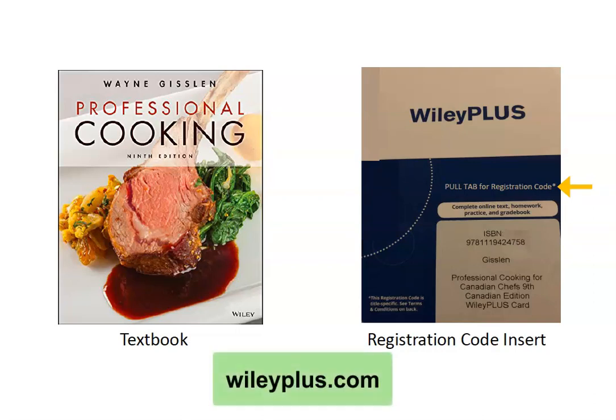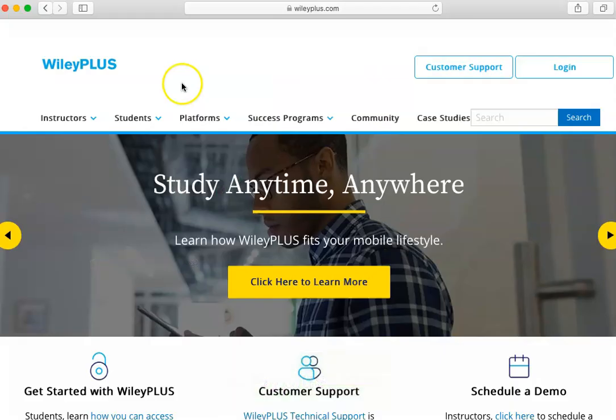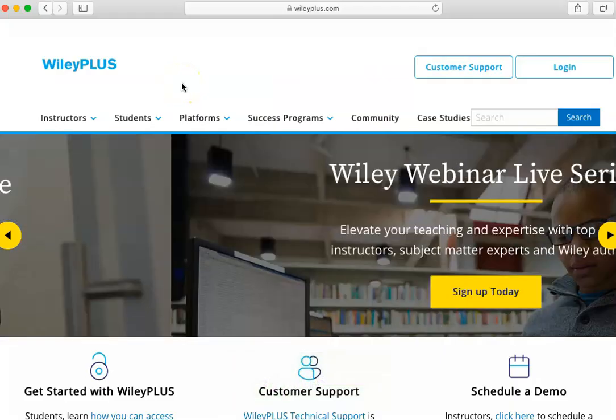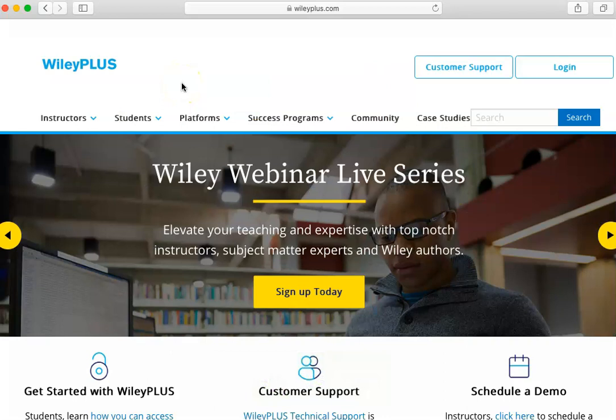To get started, visit wileyplus.com. Click the login button at the top right of the page.